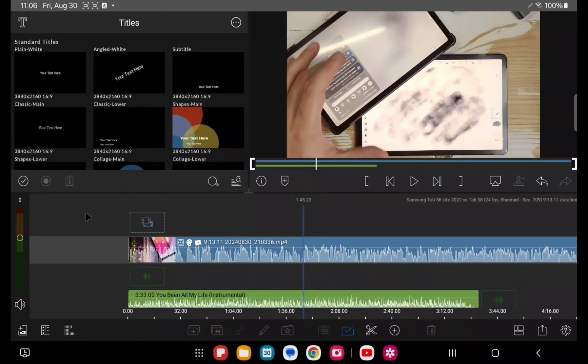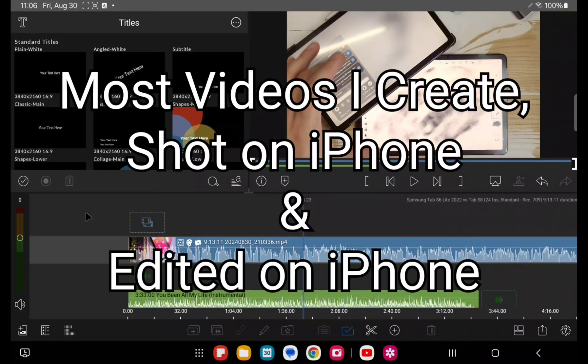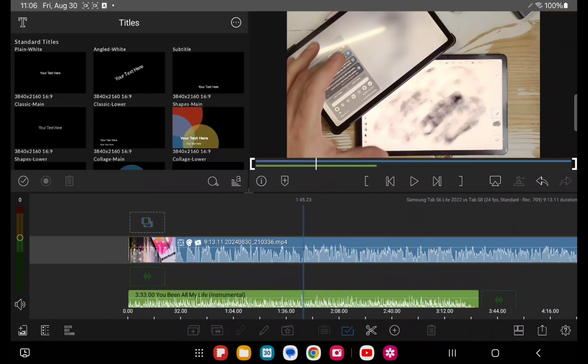I am a very heavy user of LumaFusion on iOS and iPadOS and also the macOS. The M1 Mac Mini that I have here can download the iPad version and you can use it on your Mac Mini.